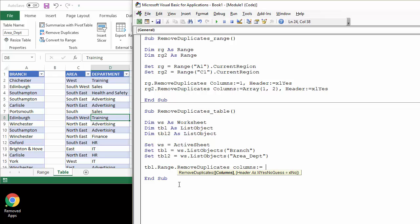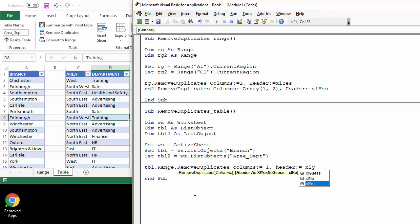And then the code's similar as what we've done, in fact exactly the same as what we did before. Columns one, header xlYes. We've got it. Okay, so if I run this, remove duplicates from the table.